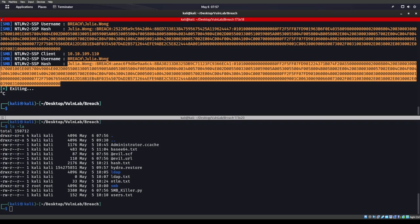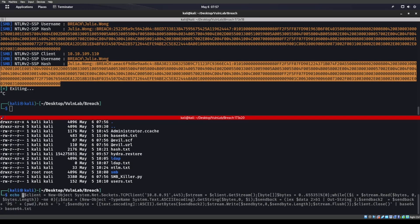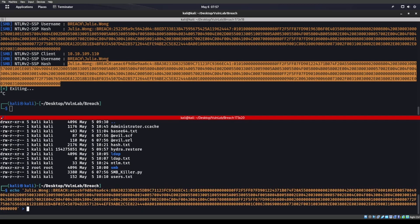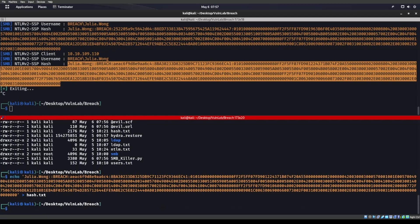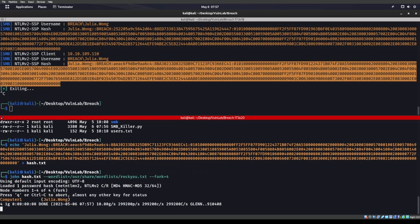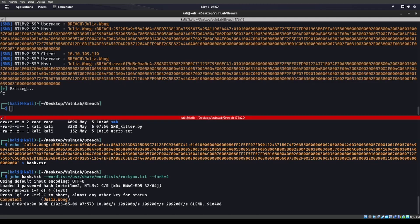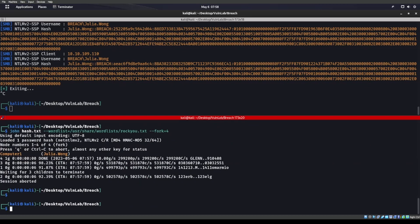I'm just going to try to drop this everywhere I can. We do get back some credentials here. We get back Julia Wong's credentials, so let's echo that into hash.txt. We run john on hash.txt and we get the password: Computer1. Awesome — so we now know Julia Wong's credentials.